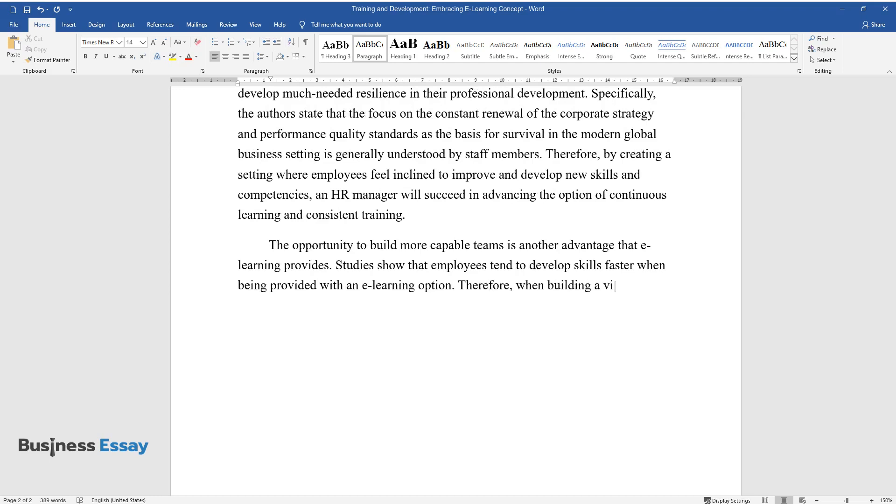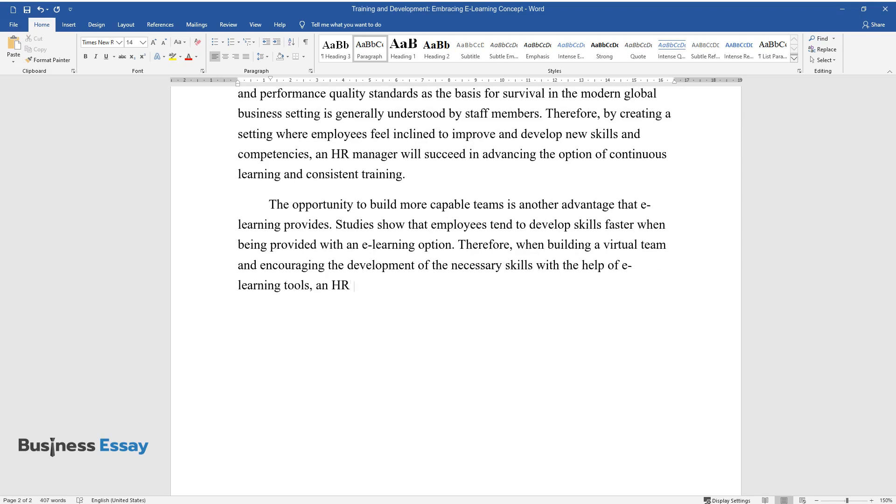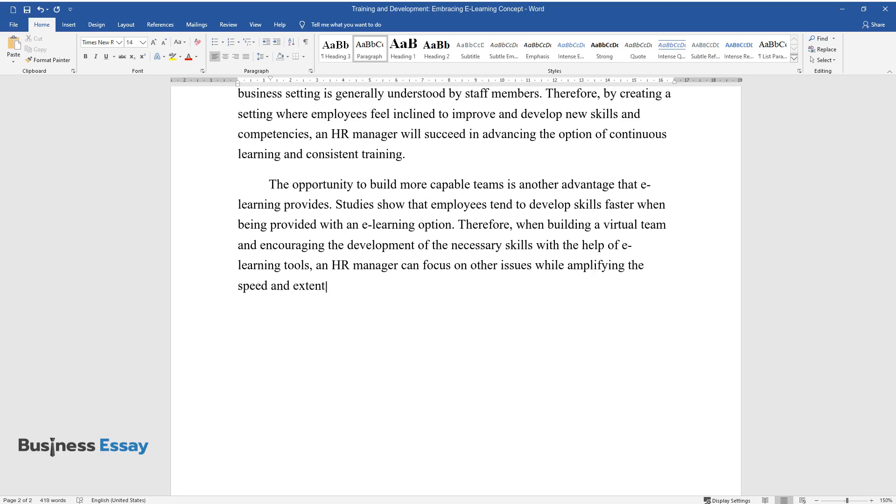Therefore, when building a virtual team and encouraging the development of the necessary skills with the help of e-learning tools, an HR manager can focus on other issues while amplifying the speed and extent of the learning process in staff members.